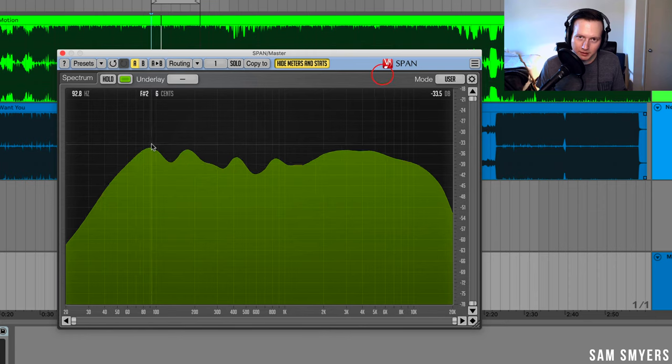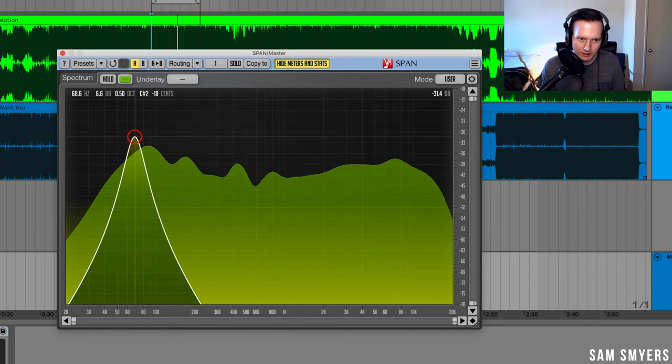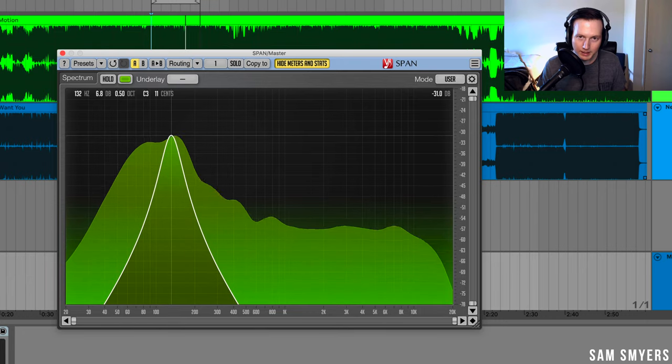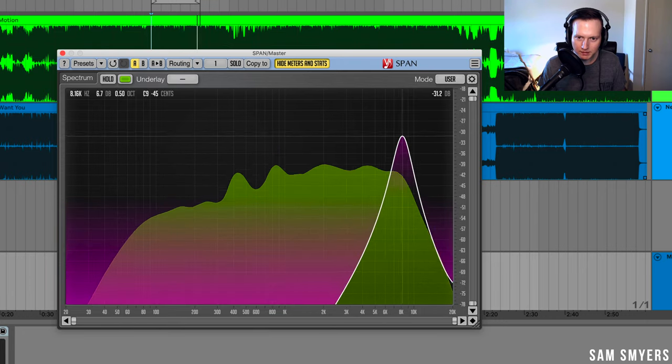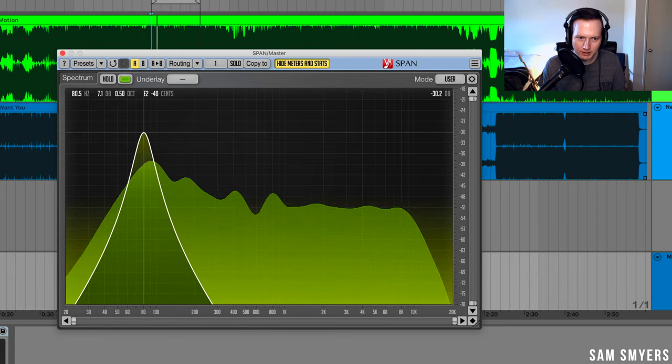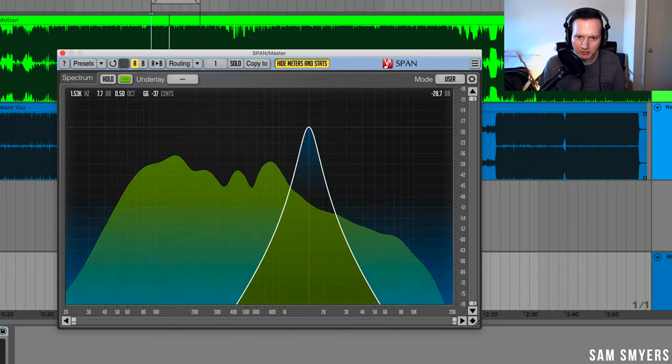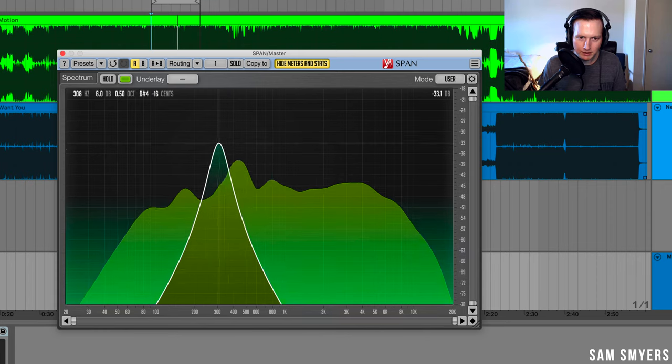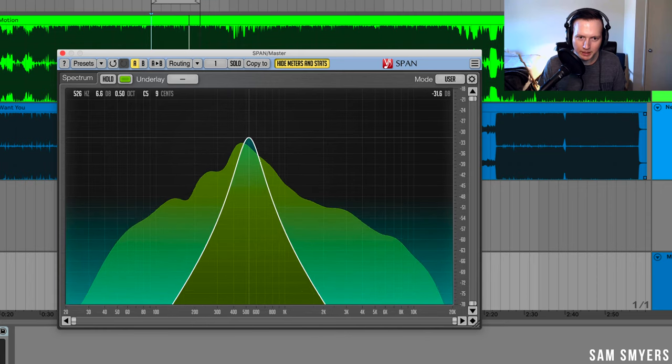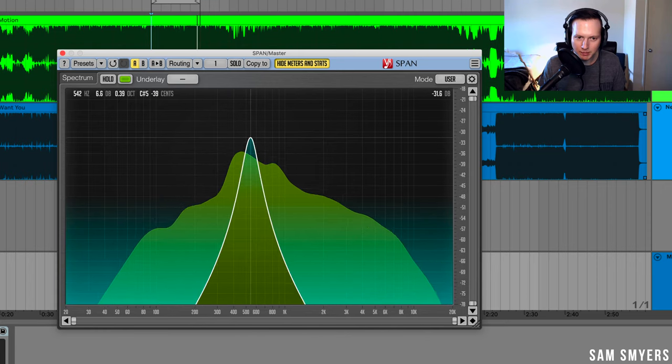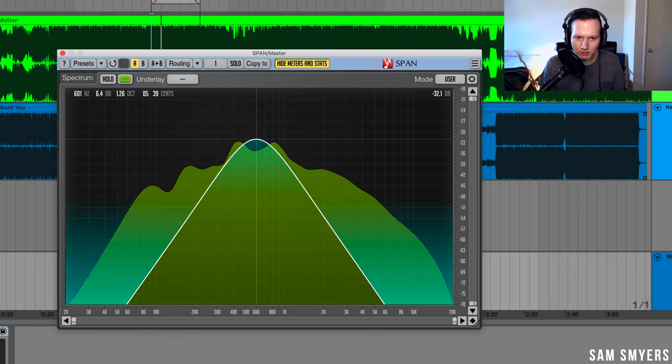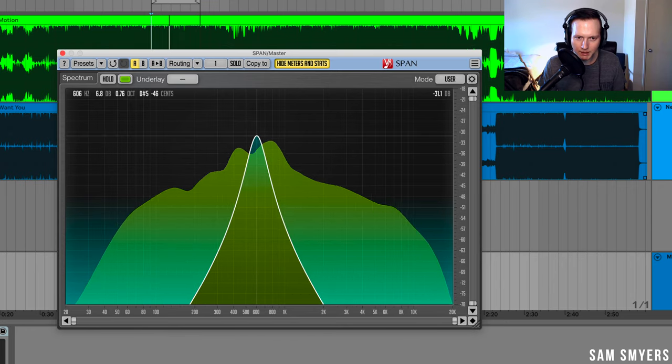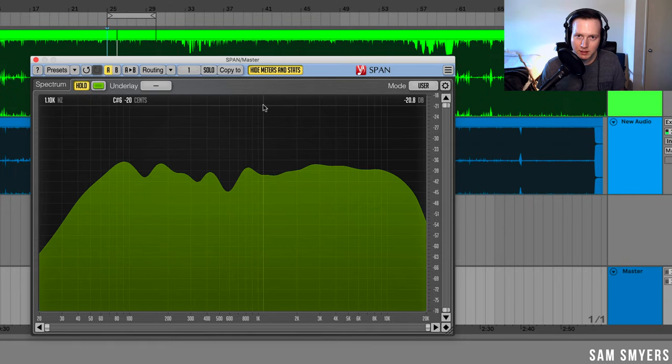What I can also do with this Voxengo span is I can hold down command and click and hold, and then I can sweep through all the frequencies on my track. So I can see where that kick is hitting, where the bass is hitting, where the vocals are hitting, and I can also widen or narrow this band by scrolling up or down with my mouse. So here I'm scrolling up and I'm making it wider, and now I'm scrolling down and I'm narrowing that band.